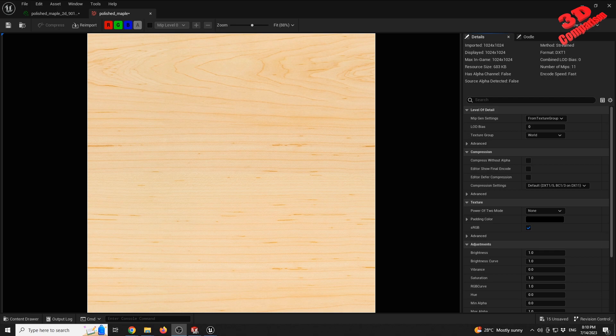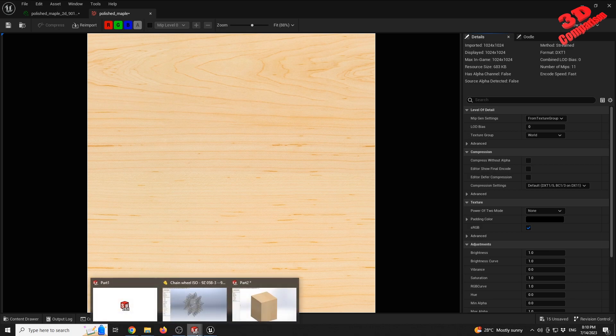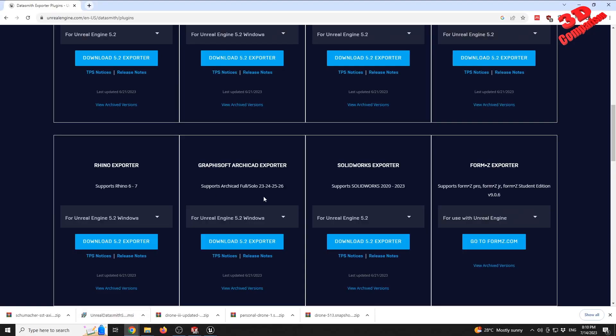This video is already 17 minutes, so I hope you found it useful. If you have objects to transfer directly from SOLIDWORKS to Unreal Engine, you can make use of this plugin — the SOLIDWORKS Datasmith exporter for Unreal Engine. Thanks for watching.